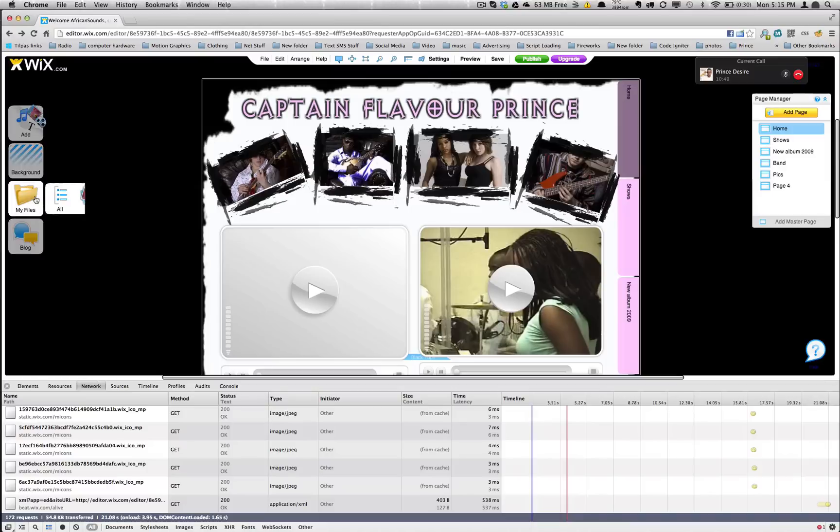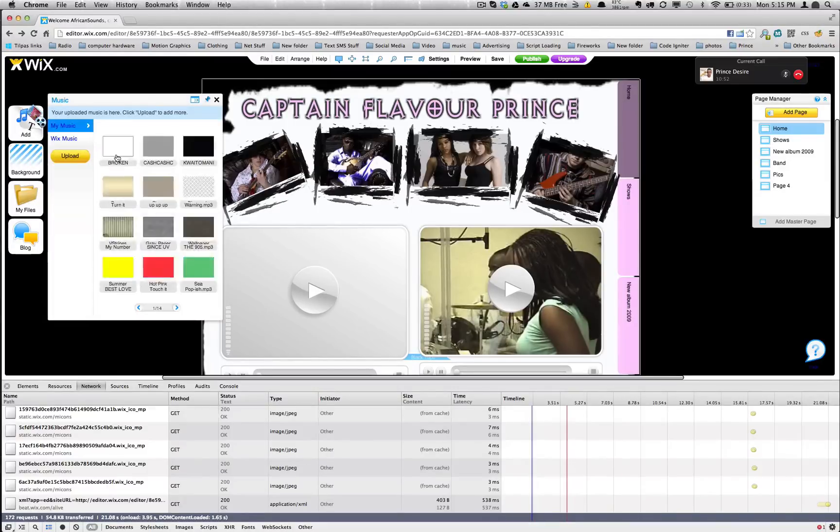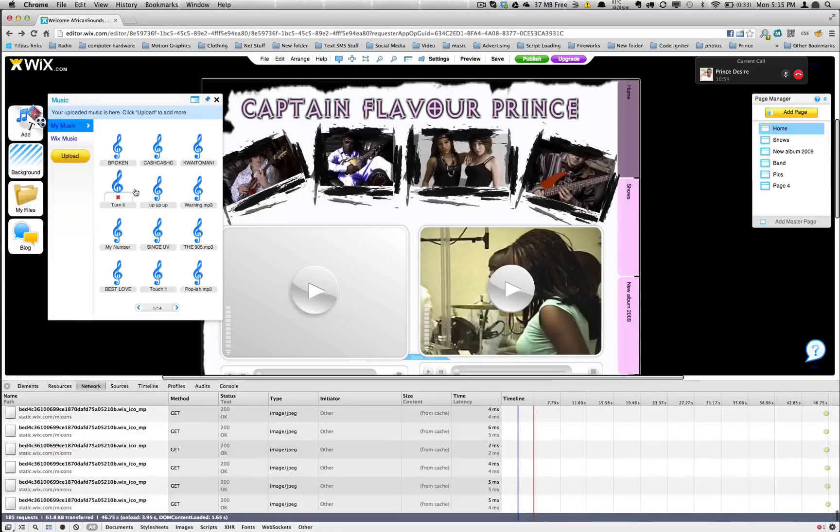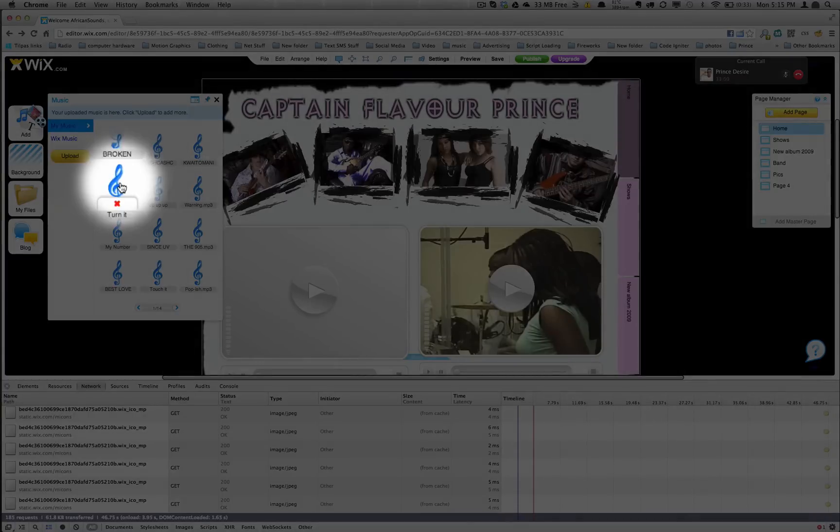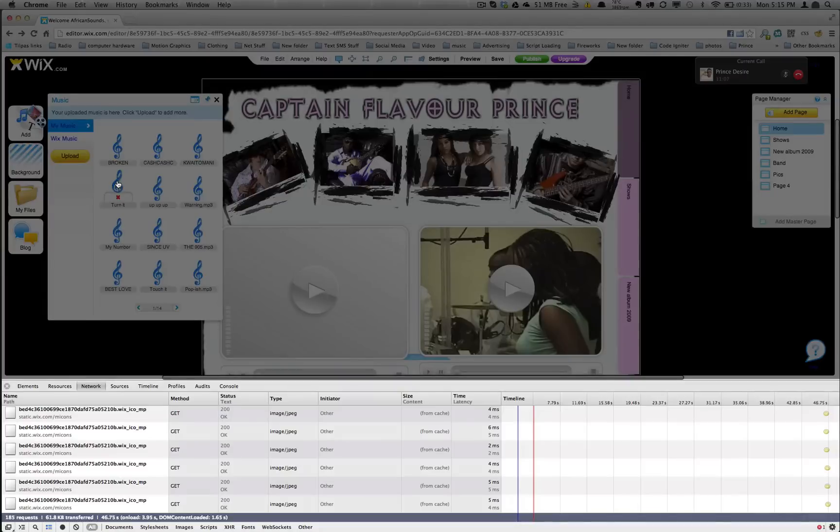So what you do is you go to My Files, Music, because he wants to download some of his audio files. And we're going to try and capture this audio file called Turn It. So what I'm going to do here is I'm going to click on Turn It but I'm going to be keeping my eyes focused on what's happening down in the developer tool area.